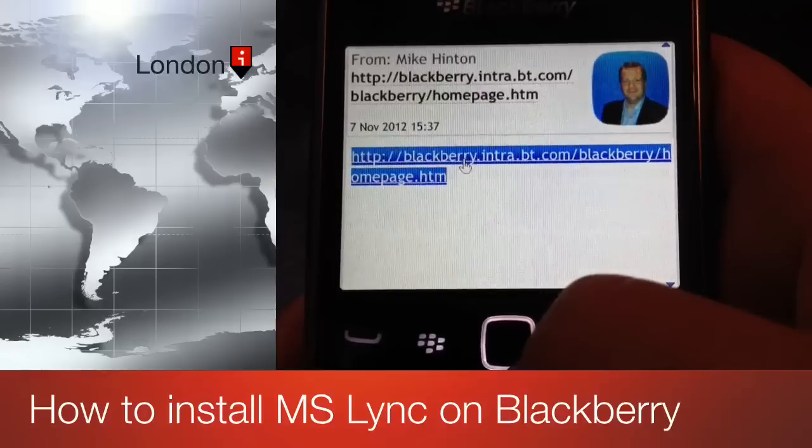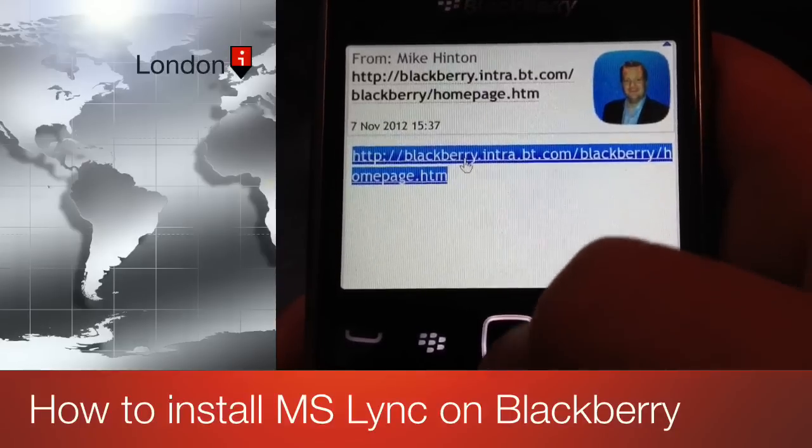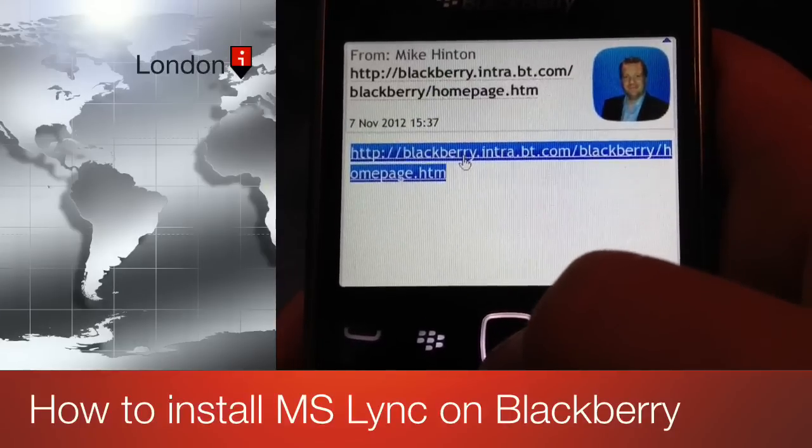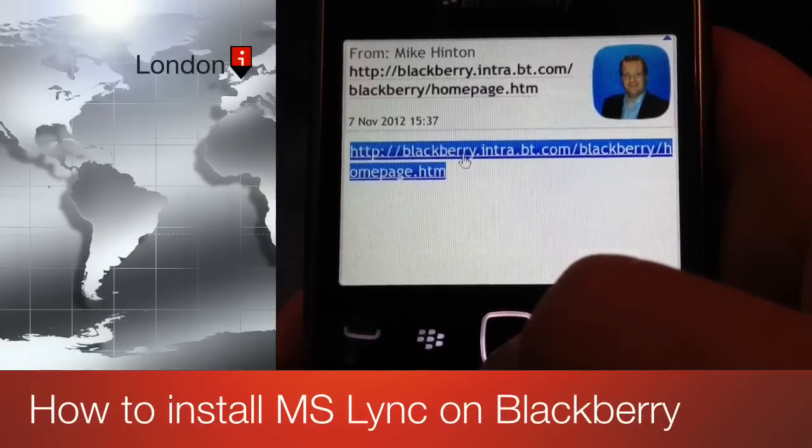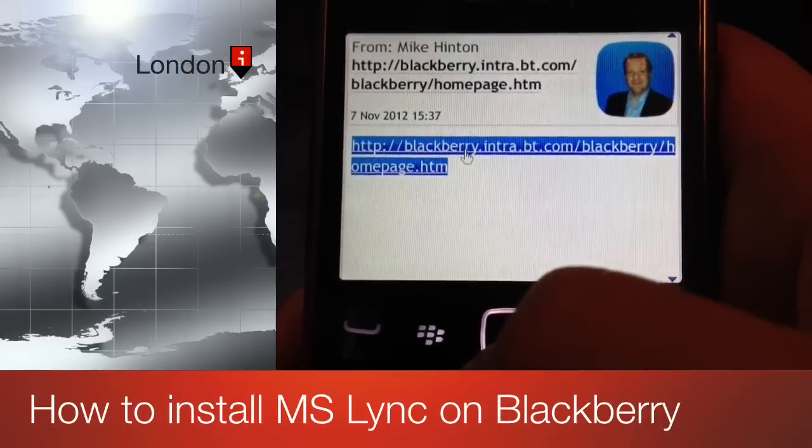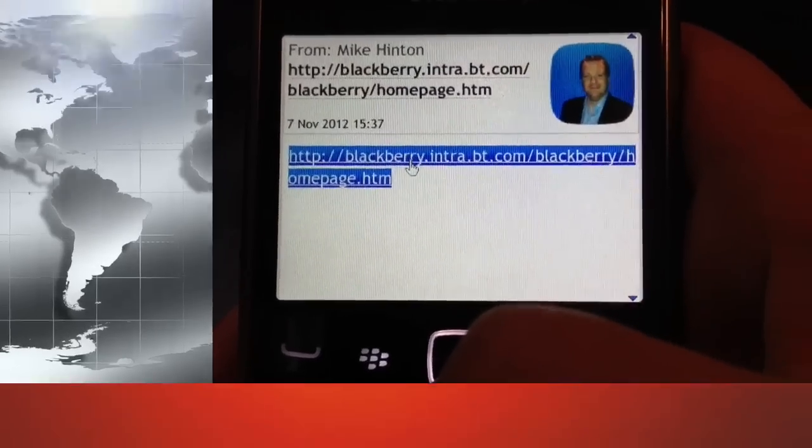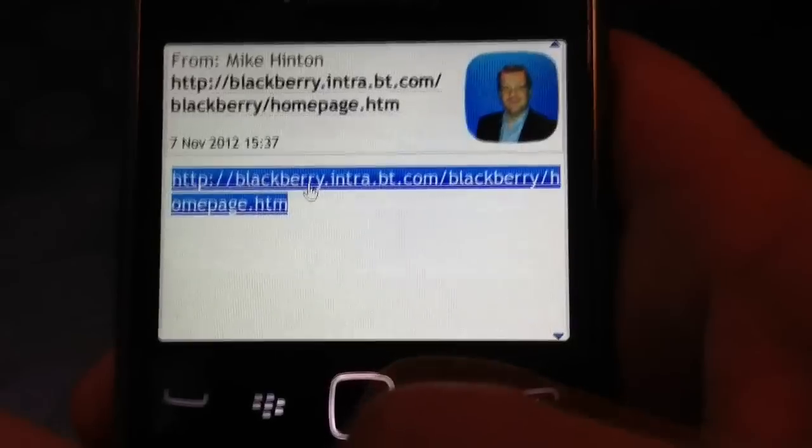The BlackBerry device I'm using this afternoon is a Bold 9360, which is the current model supplied by BT for their employees.